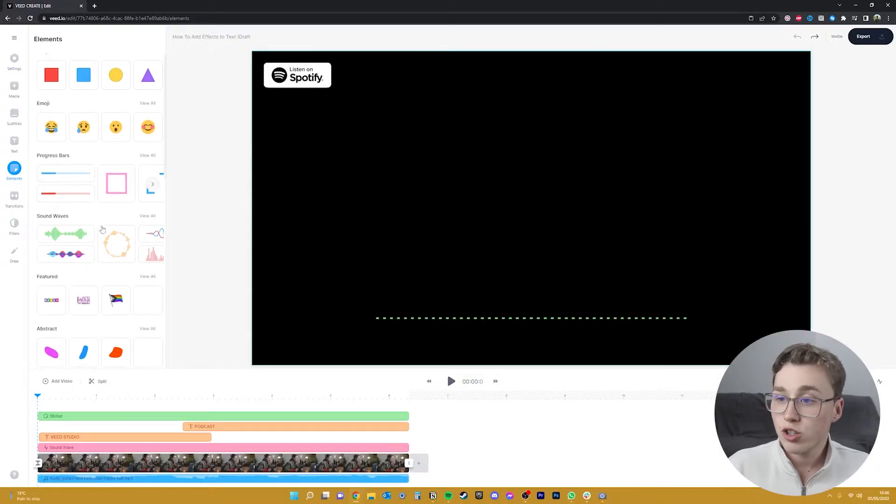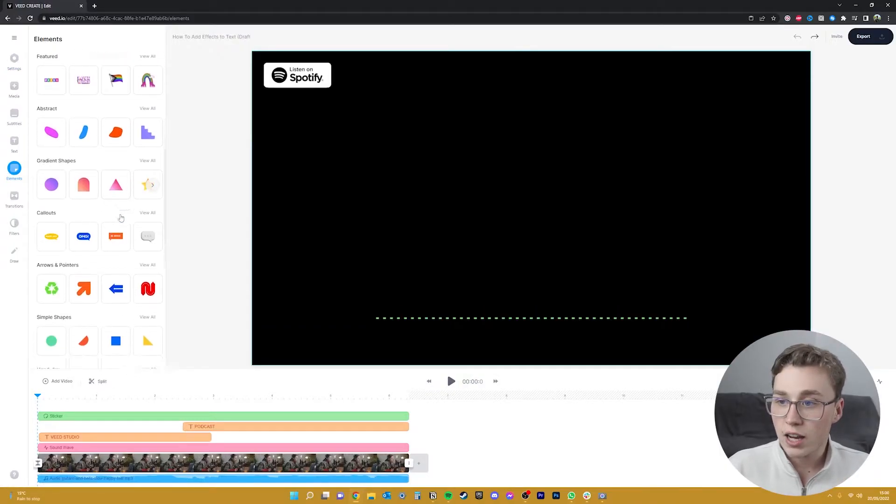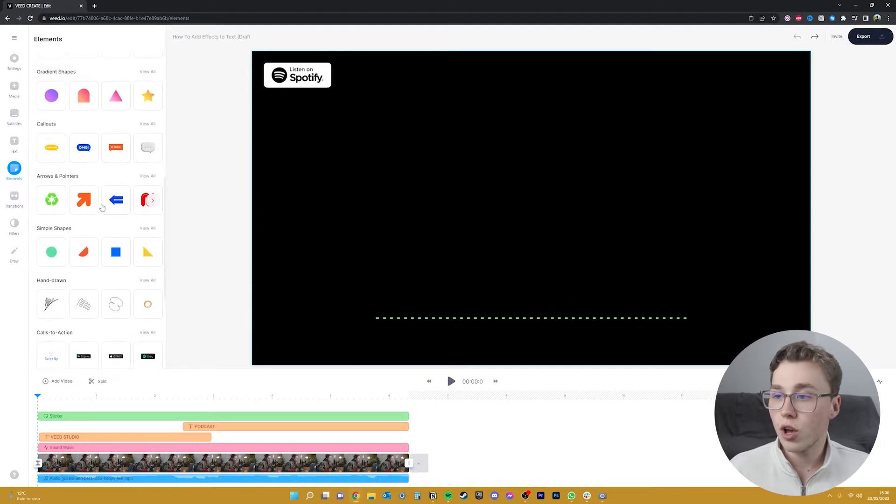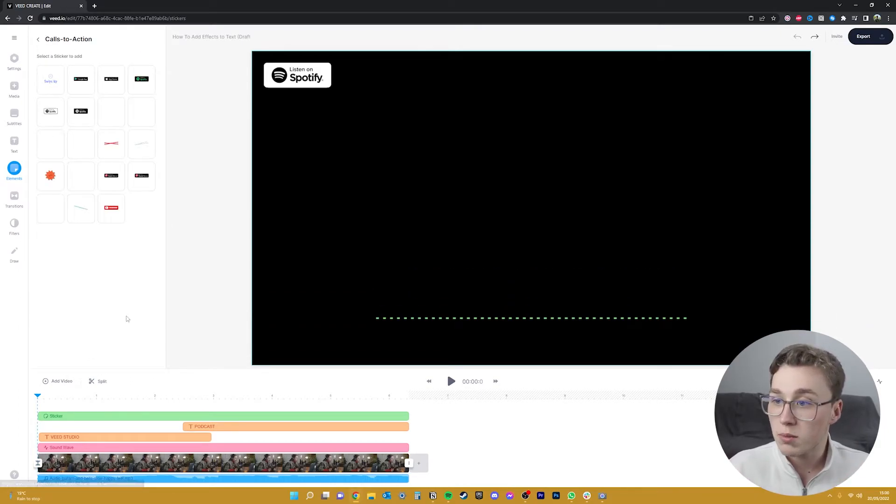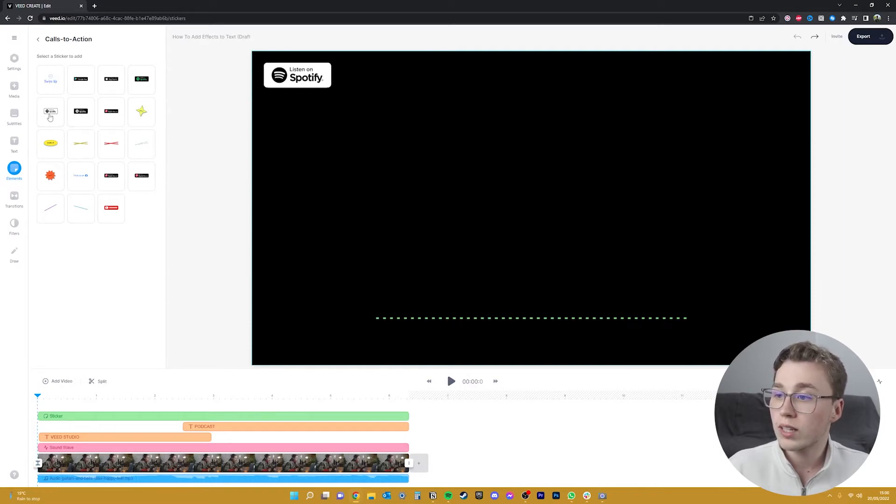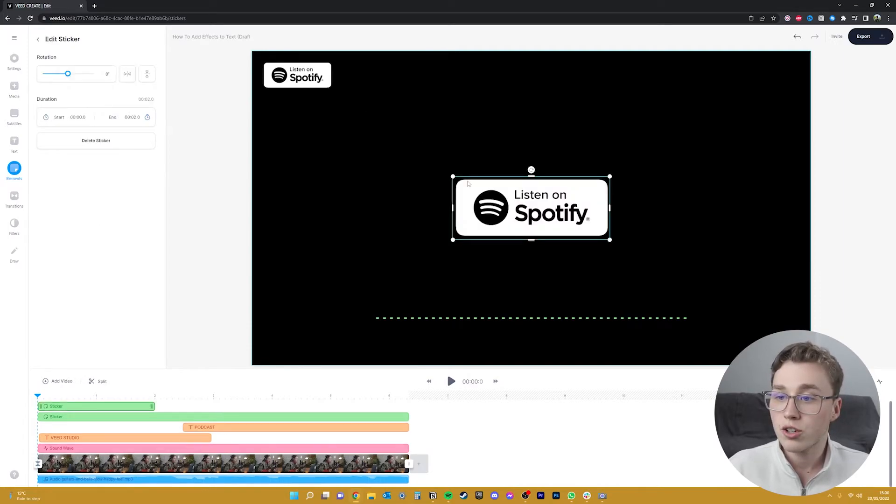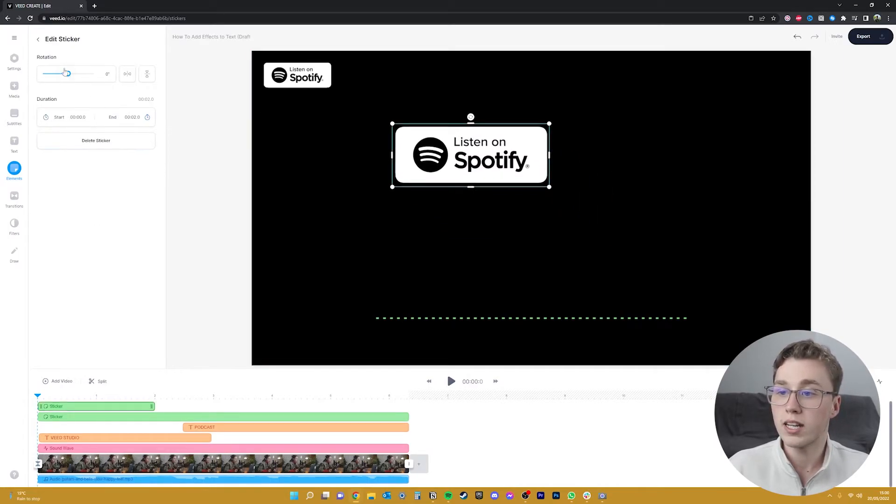So here I've actually just added a call to action to let the viewers know that they can check out this podcast on Spotify, and to get this you can go back to the elements tab that we were on before and scroll down to call to action and have it show up on here.